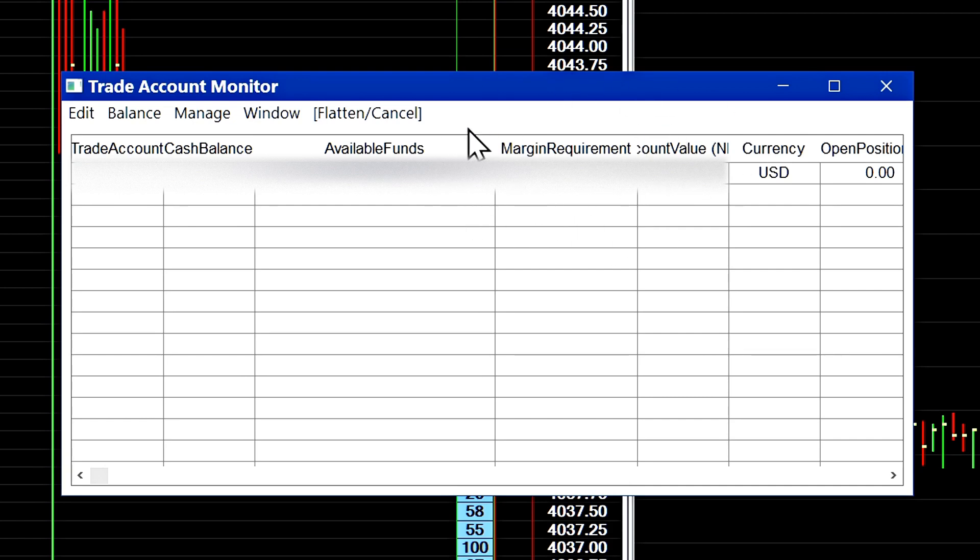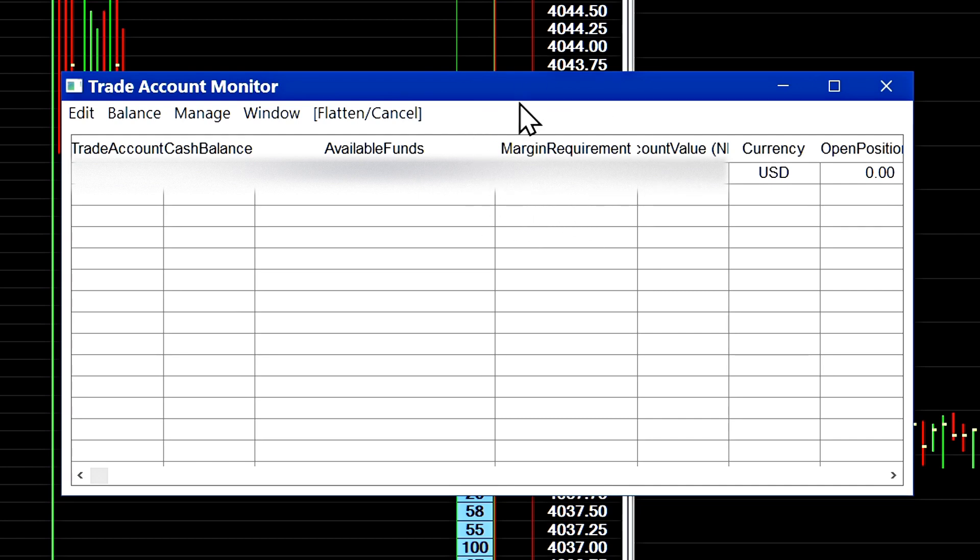So you should always keep an eye on that amount. This amount should never exceed your available funds because that means you do not have any more margin left to trade with.